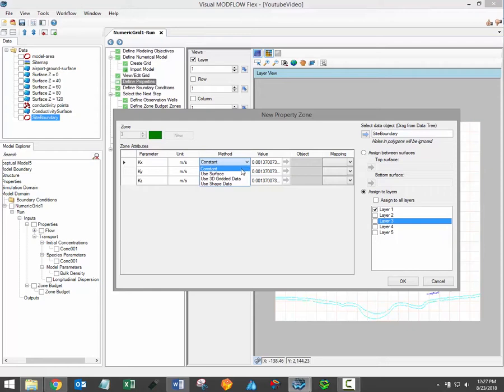The use surface method allows you to use an existing surface data object to define spatially variable attribute values. This is ideal if you have a surfer or esri grid file containing parameter values.